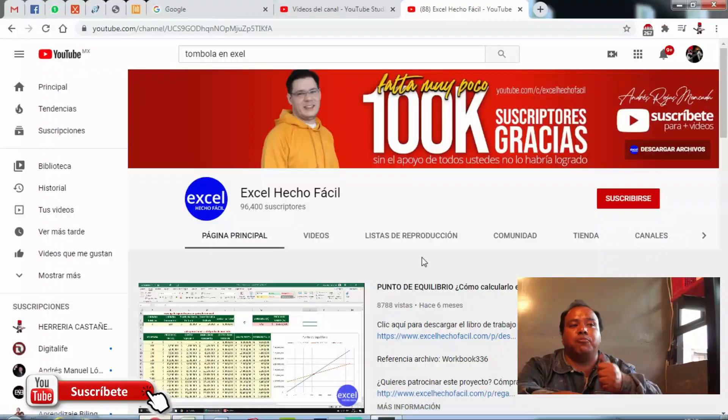En el video donde mencioné esta tómbola únicamente tiene 446 likes, lo que significa que todavía no llegamos a los 500. Estoy haciendo este nuevo video para presentarte esta base de datos, misma que es la que vamos a utilizar para hacer nuestro sorteo. También le quiero mandar un caluroso abrazo y saludo a nuestro amigo Andrés Rojas Moncada.